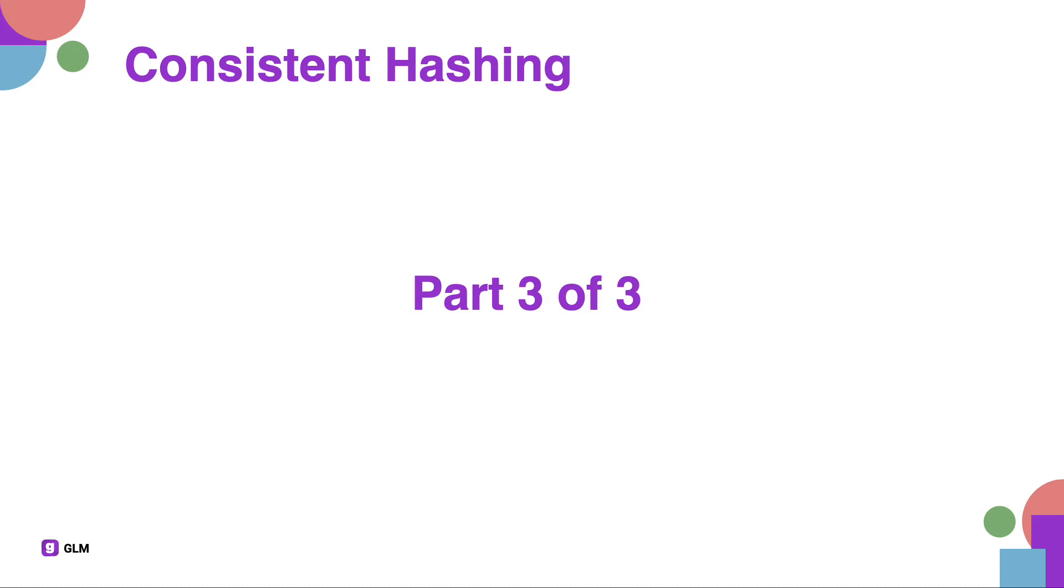This is the final part of data sharding and consistent hashing. If you haven't seen the previous videos, I highly recommend it, otherwise it might get a little confusing.